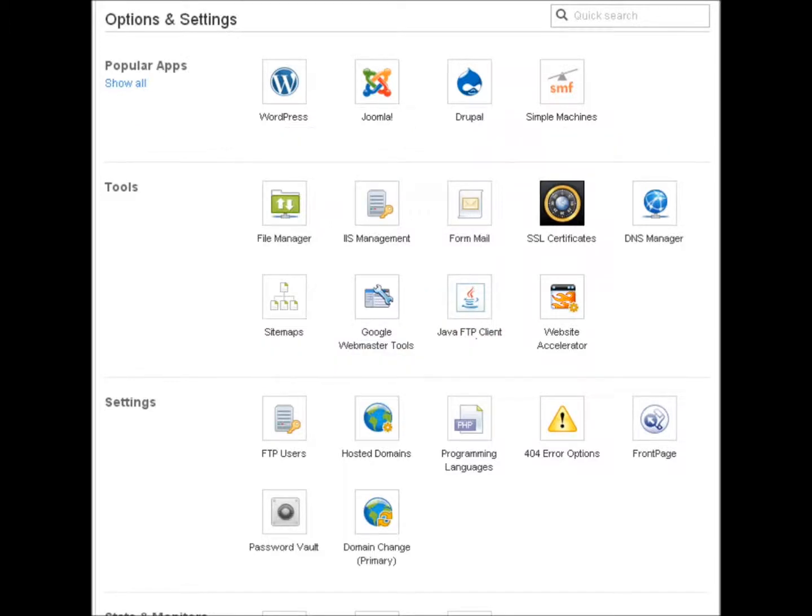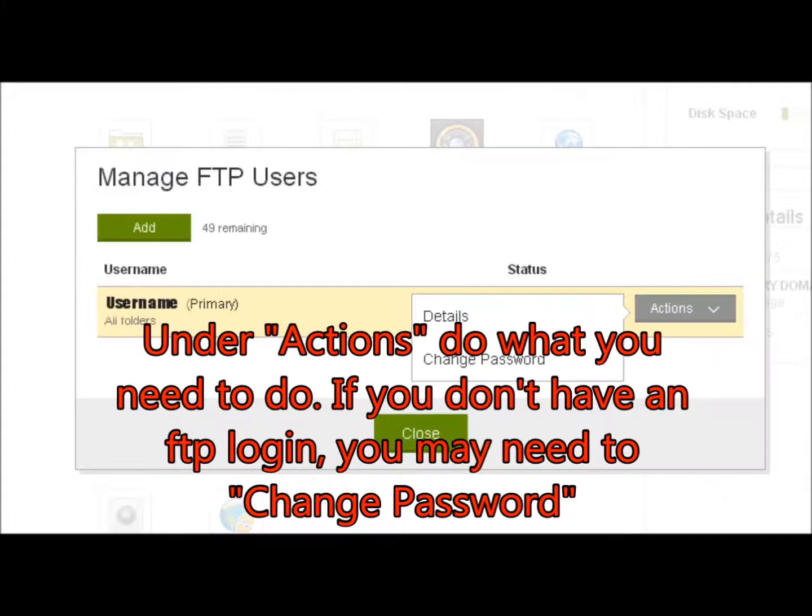Under settings, click FTP users. You're going to get to this page, which allows you to change your password if necessary.